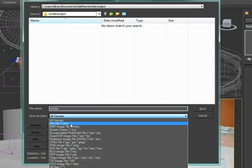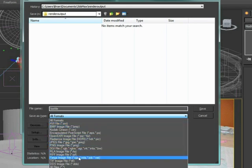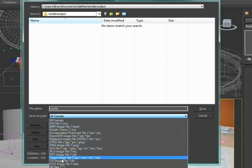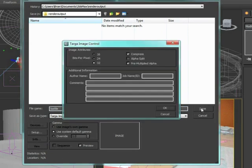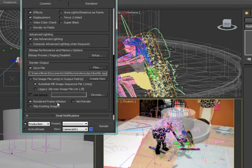AVI is generally a good format, but if I want to give this to an editor to make tweaks, I would typically suggest rendering out to the Targa format. The Targa file format gives us more options. When I hit save, it comes up with this image control dialog box. Right now it's set to 32 bit, which has an alpha channel. If I'm not compositing this over a different background, I really only need 24 bit.